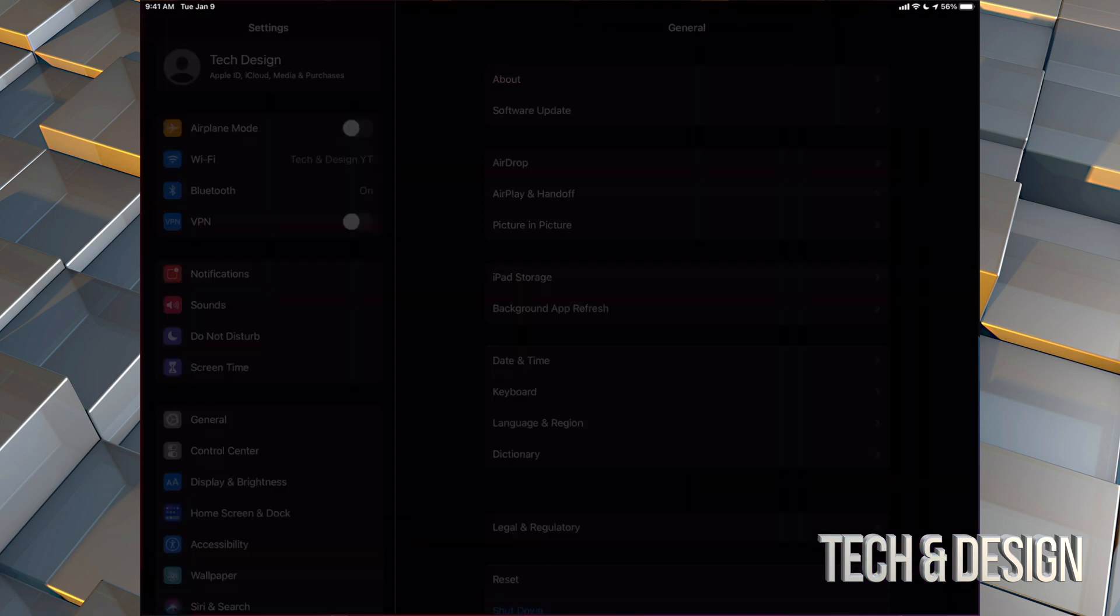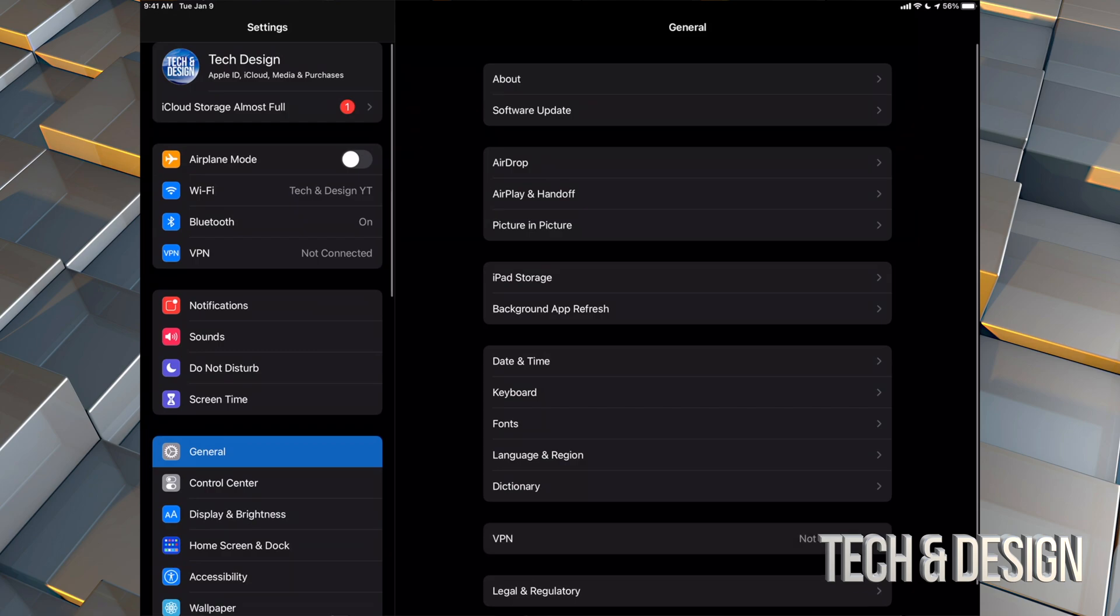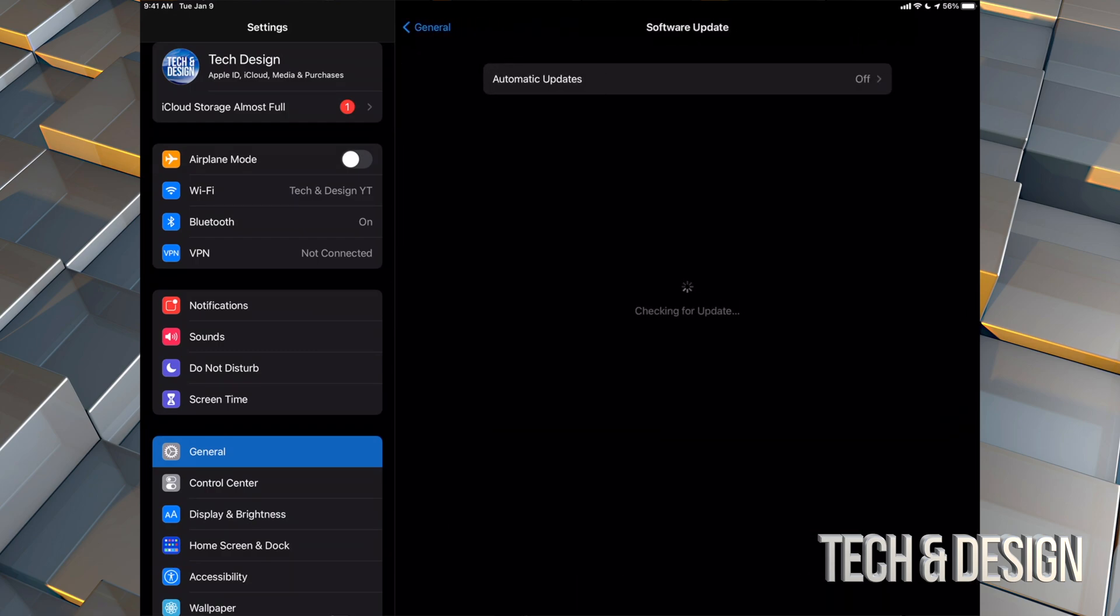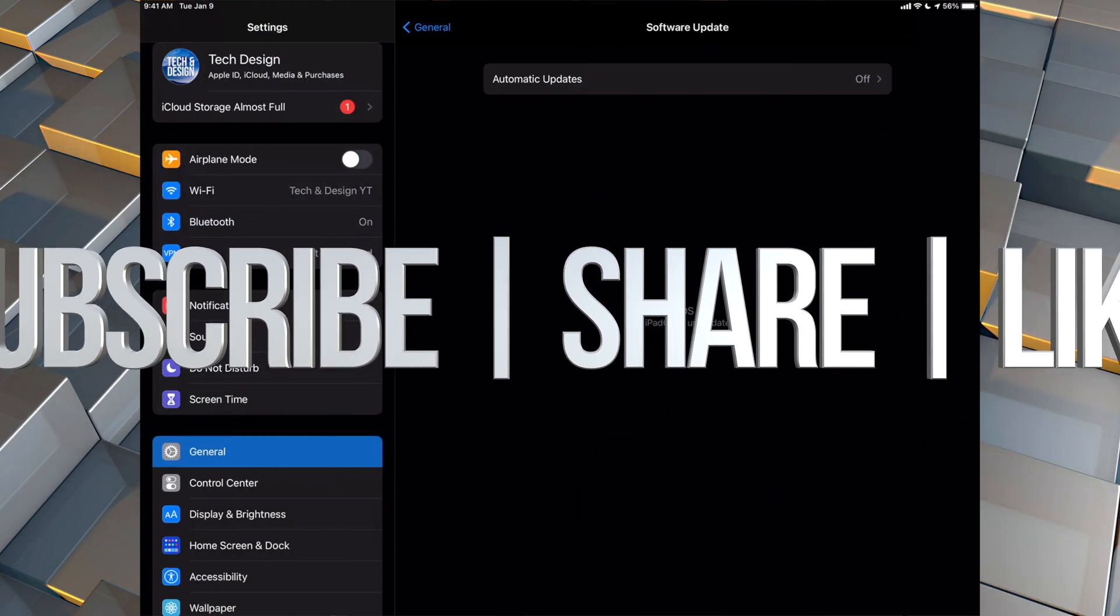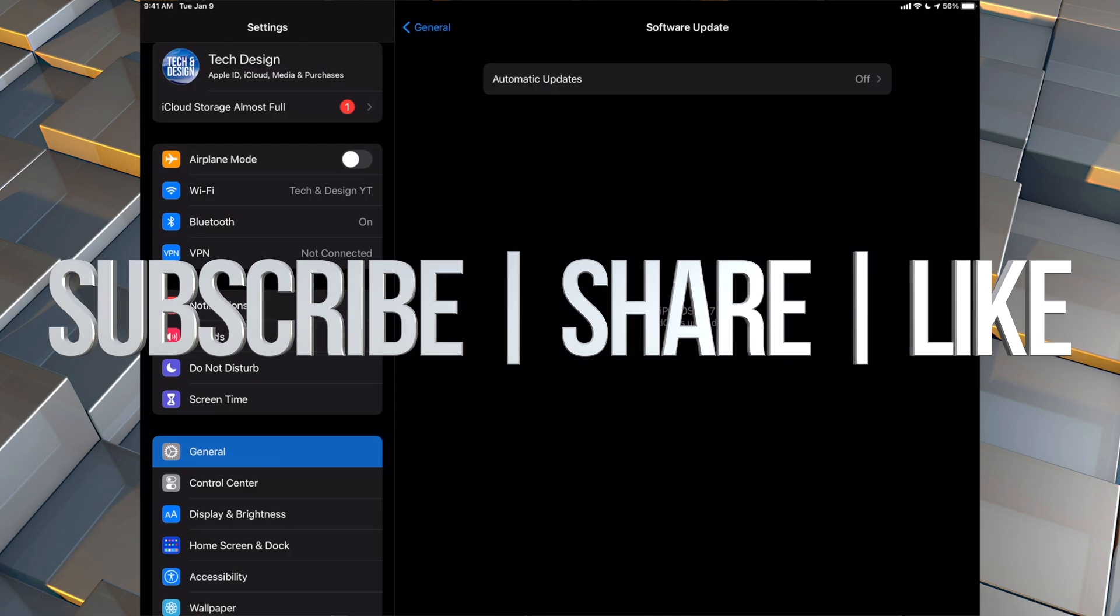And just to confirm everything, we can go right into our settings, we can go into Software Update, and from here we should see that it's all up to date. We are done. Anyways, if you guys have any comments or questions, you guys can write down here in the comments area. Don't forget to subscribe and rate. Thank you.